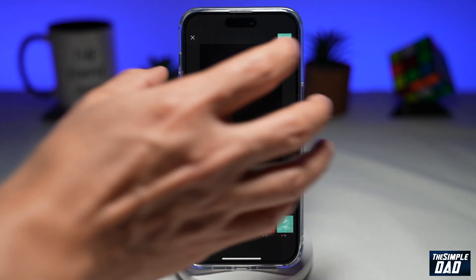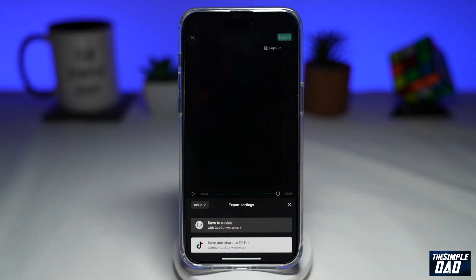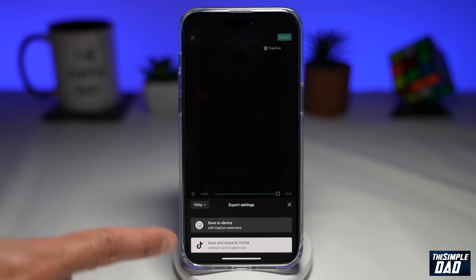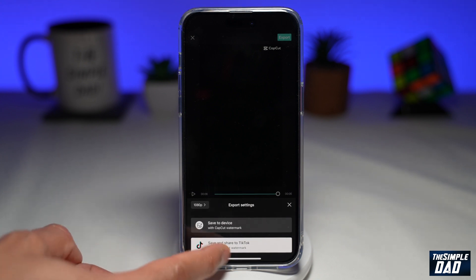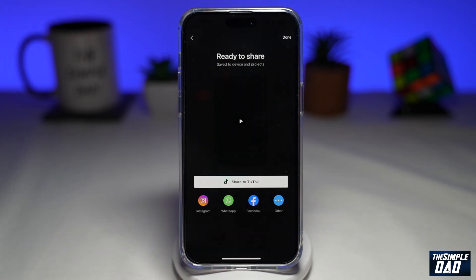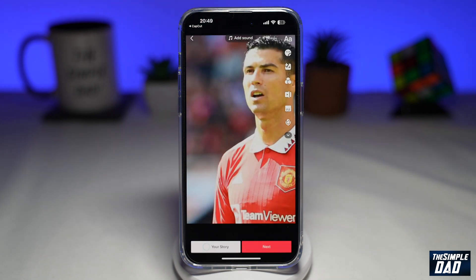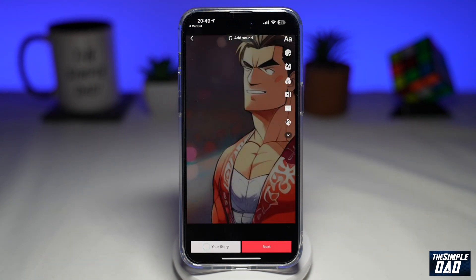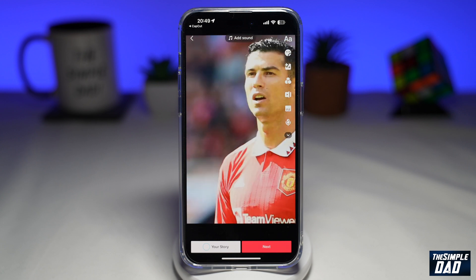Once you're happy with it, tap on export at the top right. Then tap on "save and share to TikTok." This will export the video and send it over to TikTok. And there you go — that's created an AI anime video for you on TikTok.